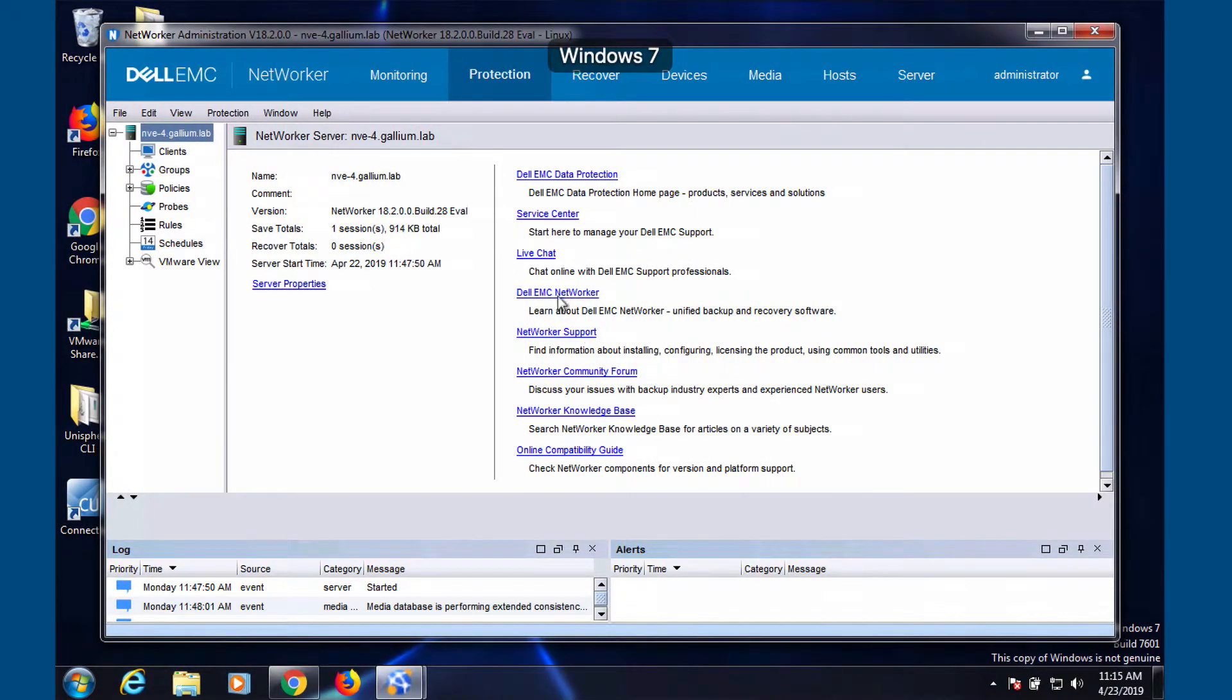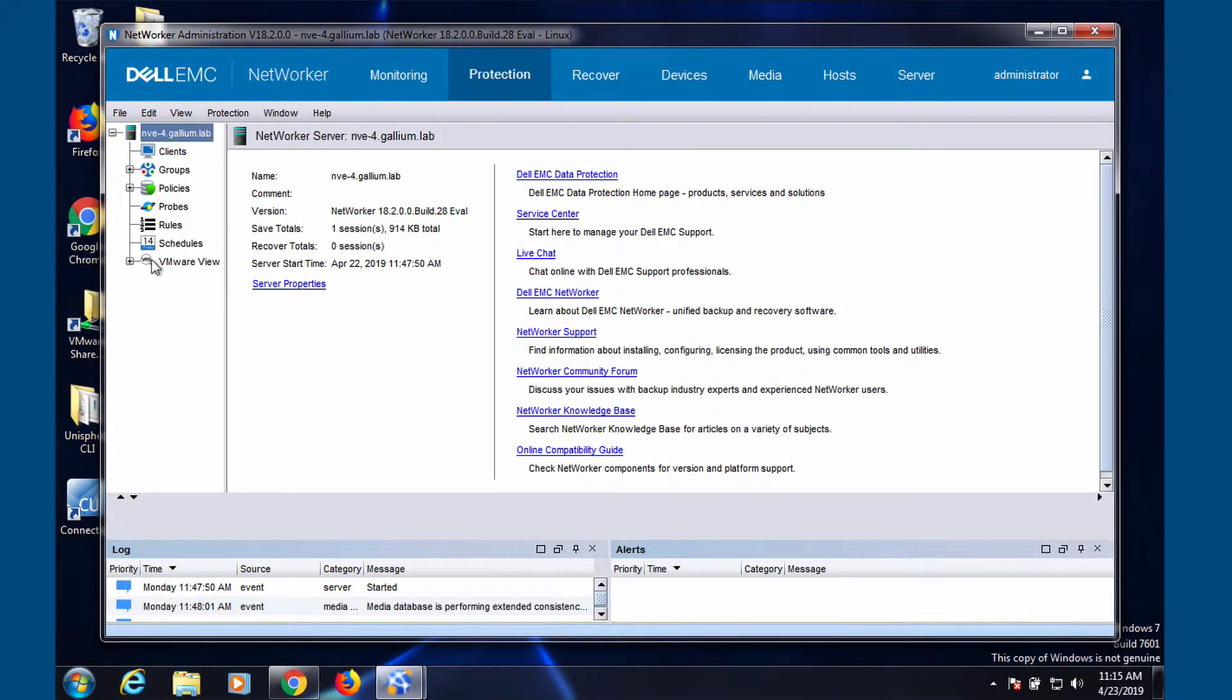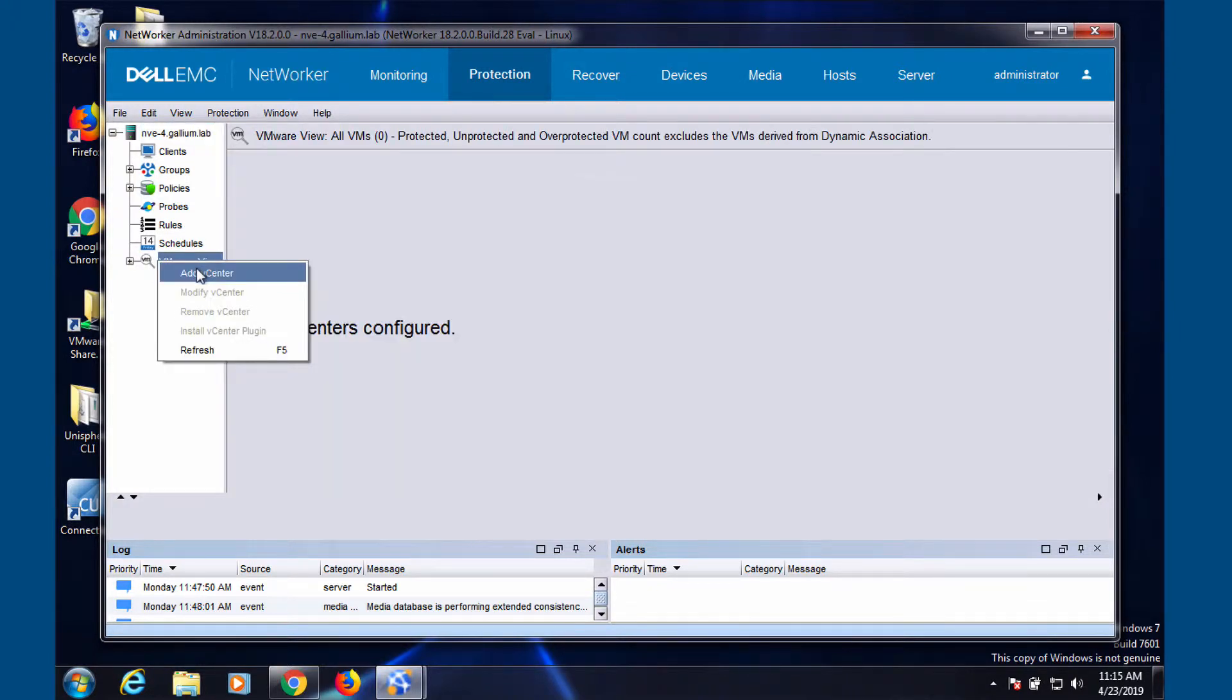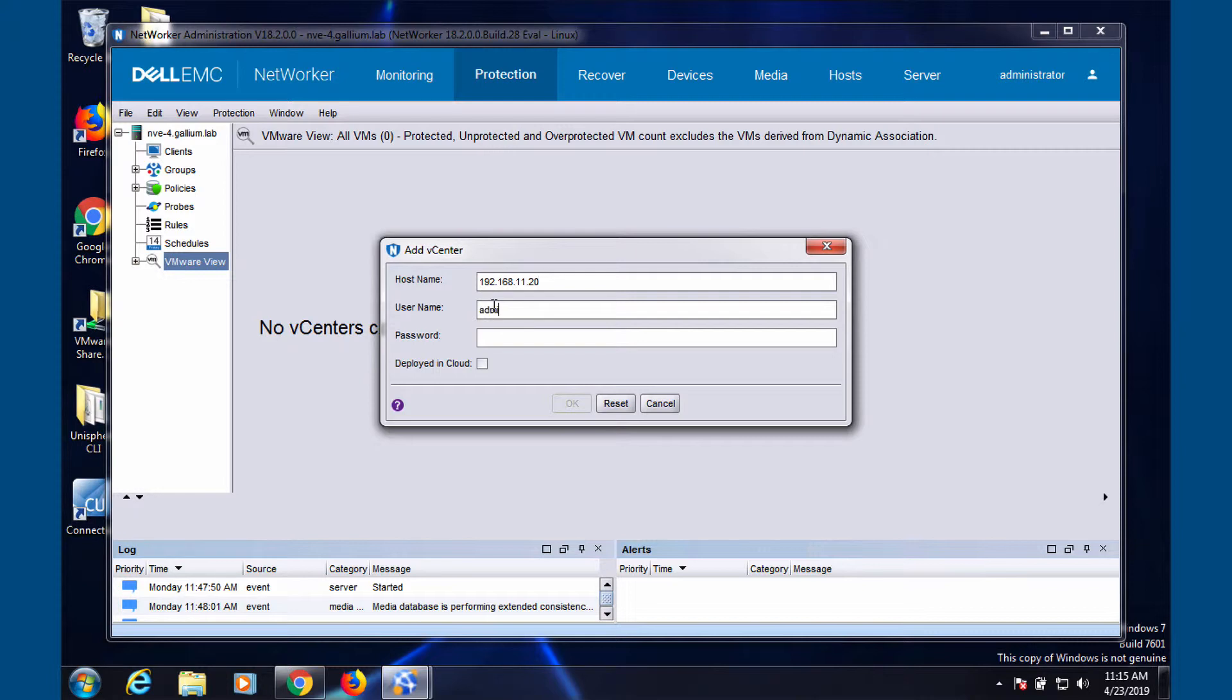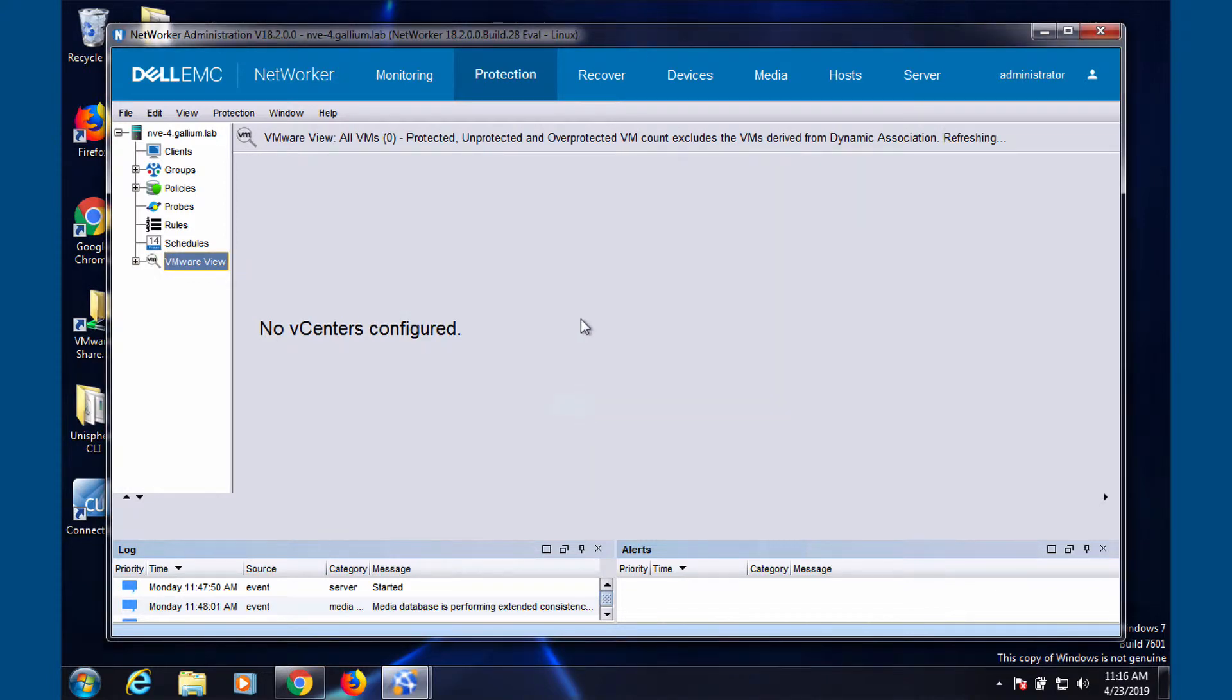Now it's time to add your vCenter to your networker server. Insert your hostname, username, and password for your vCenter. Wait until your vCenter appears in your VMware view.